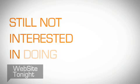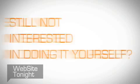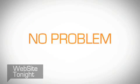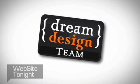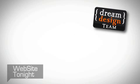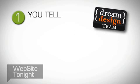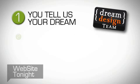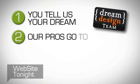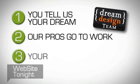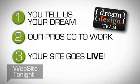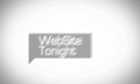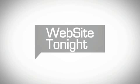Still not interested in doing it yourself? No problem. Our dream design team puts website professionals at your disposal. Just tell them your dream, and in no time at all, you'll have a unique site created just for you or your business. Now is the time to get your personal or business site online with Website Tonight.